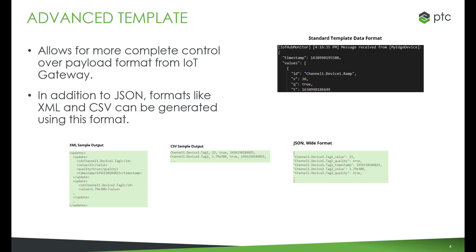The timestamp of when the data was published to the endpoint, the ID, value, and quality of the tag, and finally, the time the tag was sampled from the IoT Gateway agent.